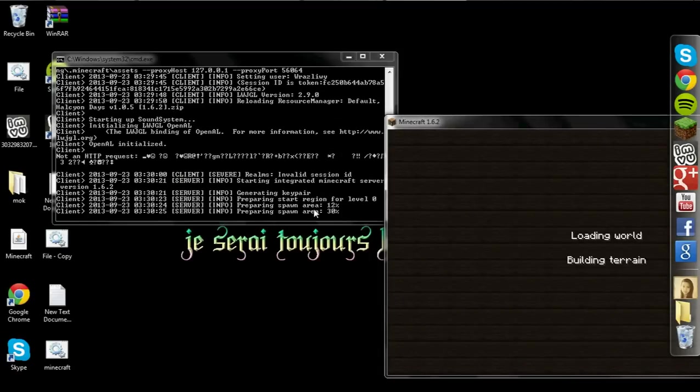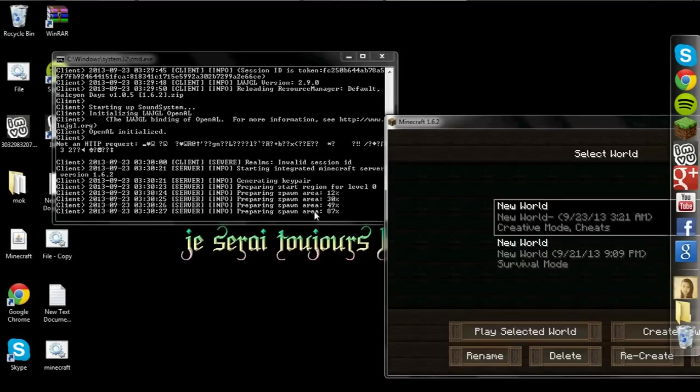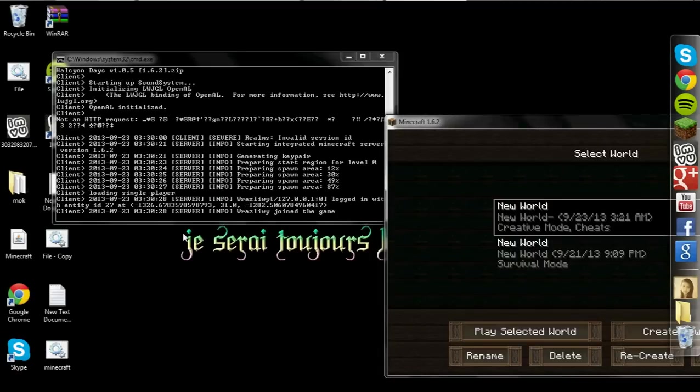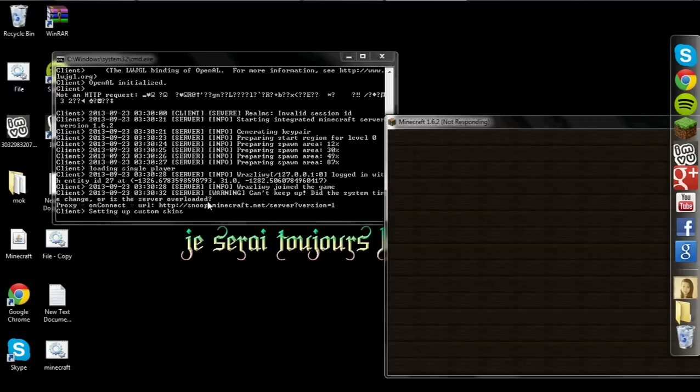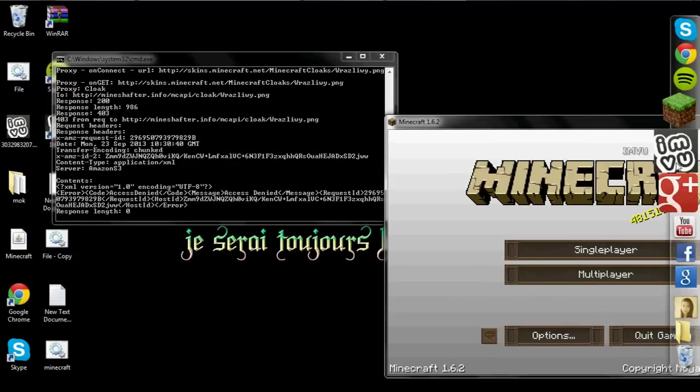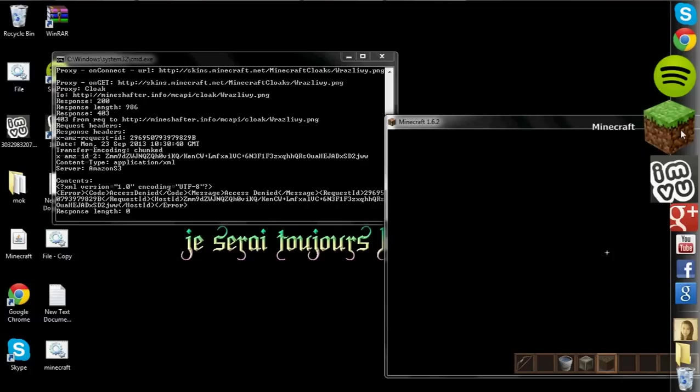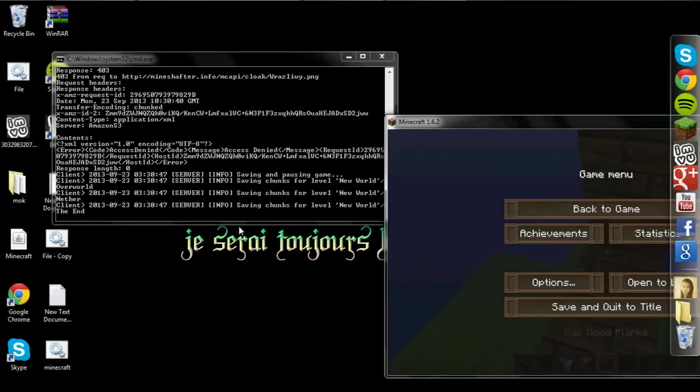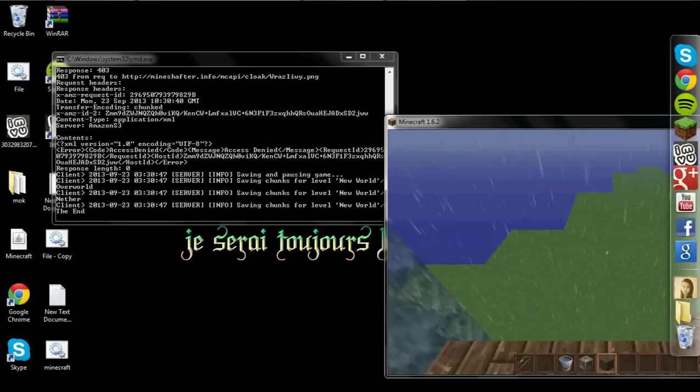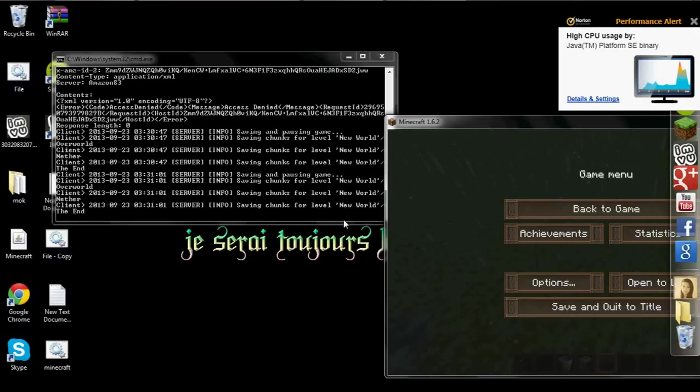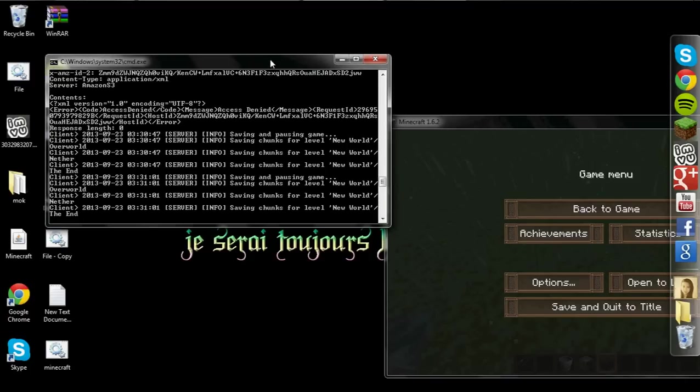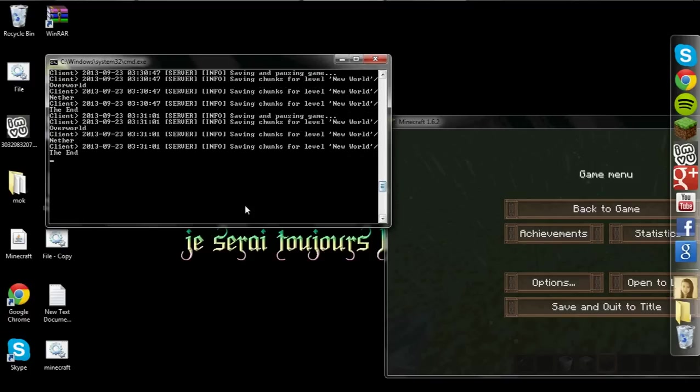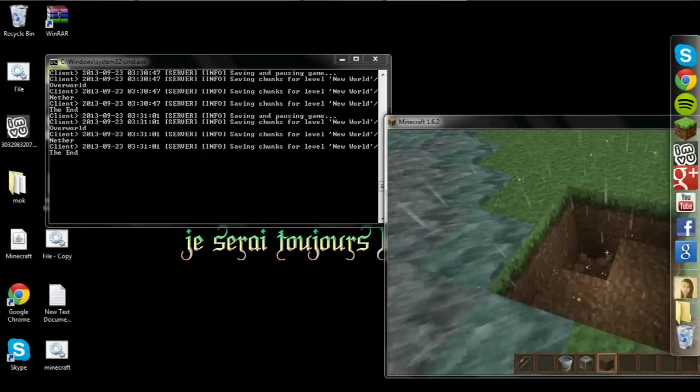Now, as you guys can see, on your server, usually, you'll have an info, instead of client, and server, and then you'll have your message here. Okay. What I'm going to do is I'm going to go to my single player. I'm going to go to my world. Now watch. Just as in a server, it does the same commands as preparing your spawn area. It also loads your single player.